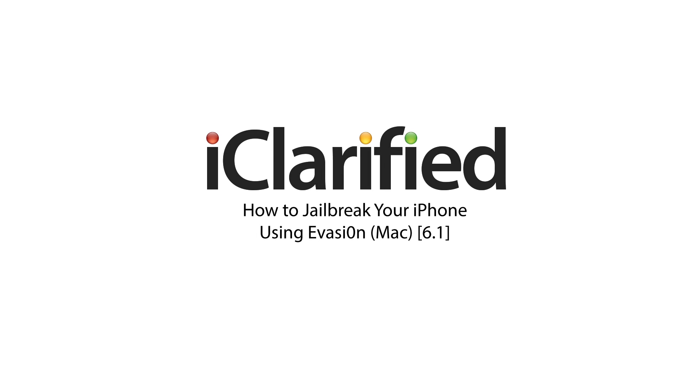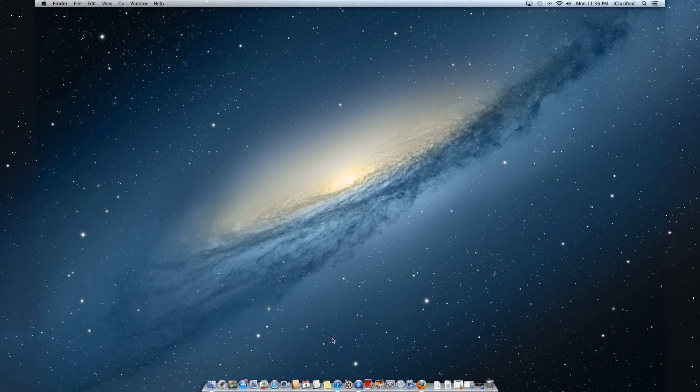Welcome to the iClarify tutorial on how to jailbreak your iPhone 5, iPhone 4S, iPhone 4, and iPhone 3GS using Evasion. This procedure will work for iOS 6.0 through iOS 6.1. Let's begin.